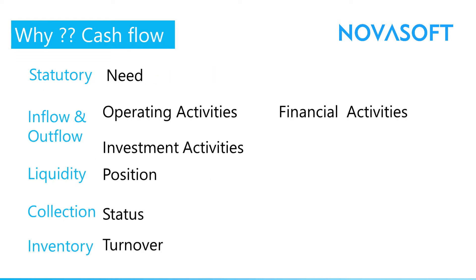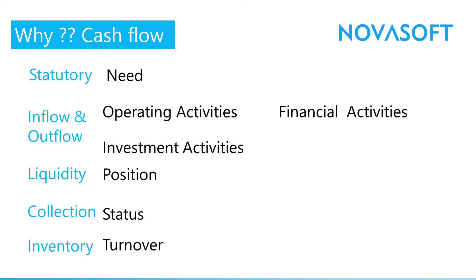The cash flow statement is prepared on the basis of the following. Basically, these are the major requirements. One is the regulatory requirement. Whenever we prepare the statement as per accounting standards, either IFRS or Ind AS, it is a requirement to prepare the cash flow statement. So along with the financial statements like balance sheet, P&L, notes and accounts, we have to prepare the cash flow as well. Second, the purpose is to understand the business analysis: where the cash is coming and going. Is the cash going into operating activities or coming from operating activities, what is coming from financing activities and investing activities.